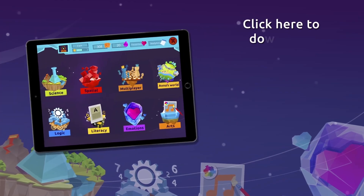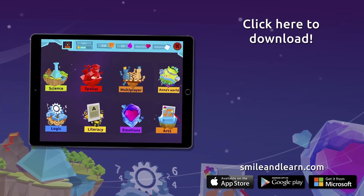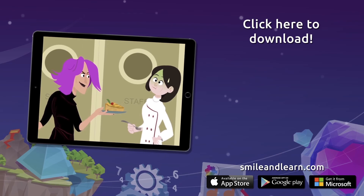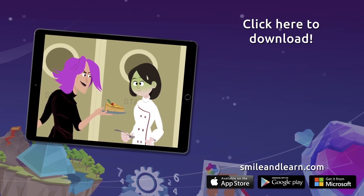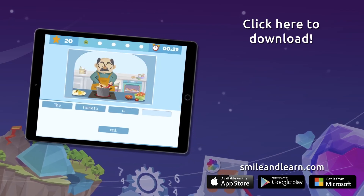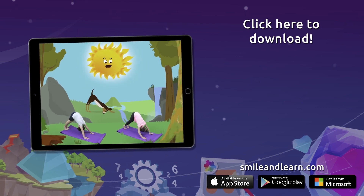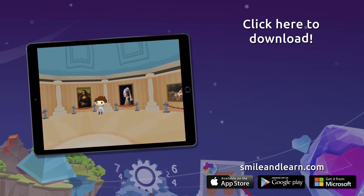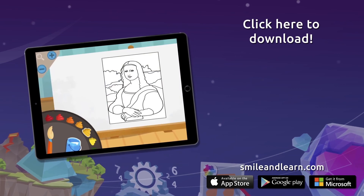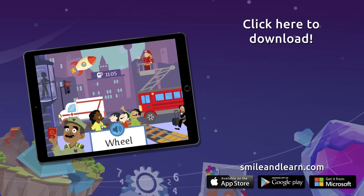Do you want to keep on learning? Try for free our Smile and Learn platform for a month and enjoy all of our games, videos, and interactive stories. Download Smile and Learn on your mobile, tablet, or PC.